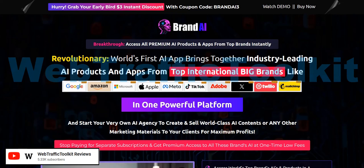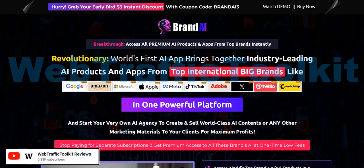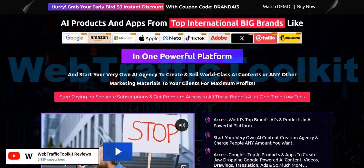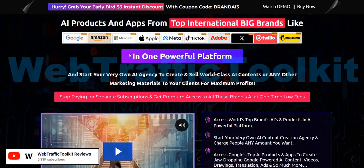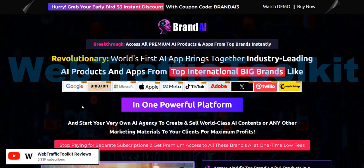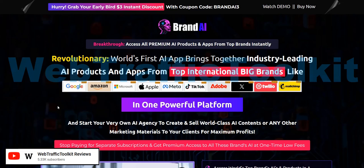So with Brand AI, it claims to combine AI tools and systems from a number of big social media marketing and internet companies. It claims you can switch between these various different tools to create content using AI, powered by these big companies, all in one member's area at one low cost price — either as your own AI agency selling content to clients as a service, or using this content for your own marketing campaigns to get traffic and sales.